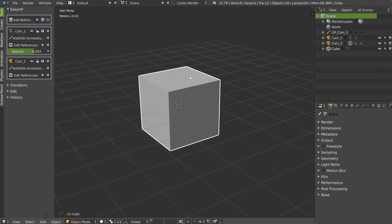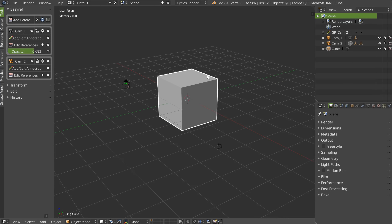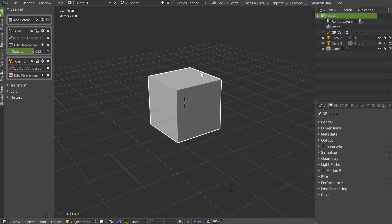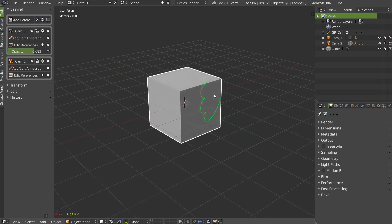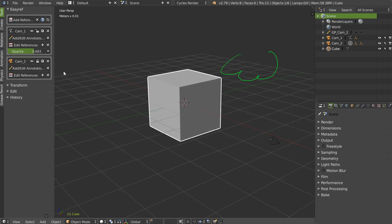If you want to add some grease pencil in this scene on this camera, you will be able to do this. And if you want to remove everything, you click here.